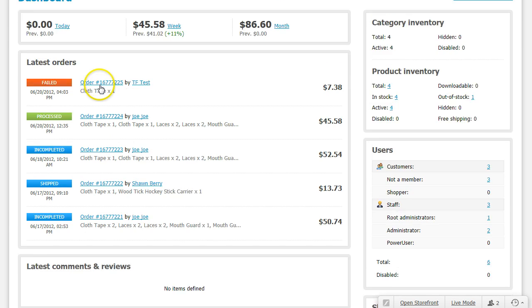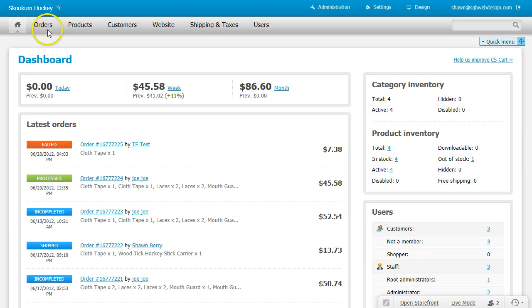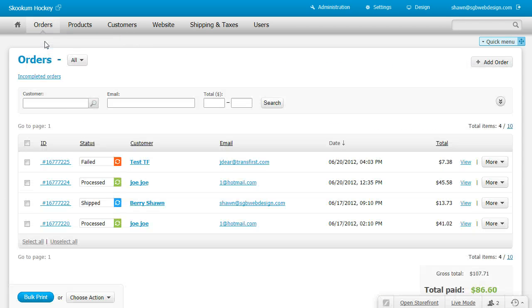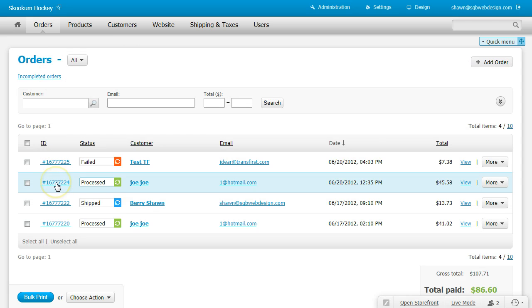Select an order, or go up to Orders, View Orders, and select an order.